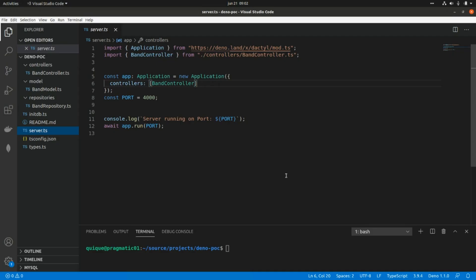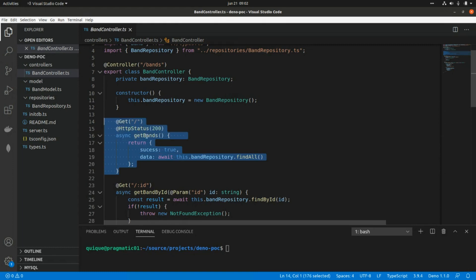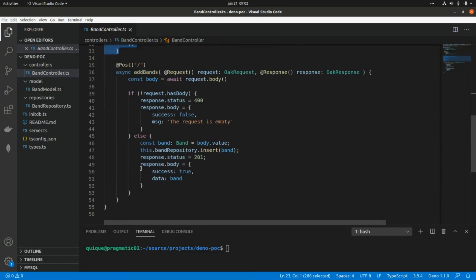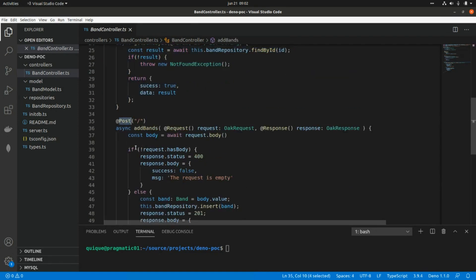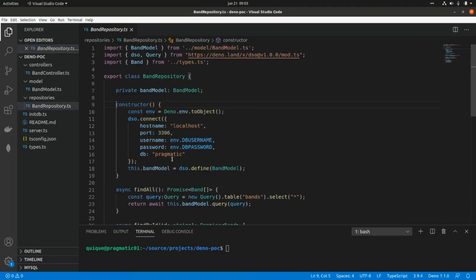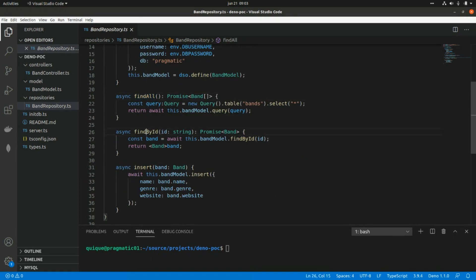This is the application we've been working on, using Dactyl as the web framework. We created a band controller using Dactyl's decorators with endpoints to get the list of bands, get bands by ID, and create new bands. We're interacting with a band repository using the DSO/ORM library for Deno and MySQL.